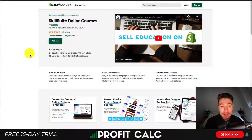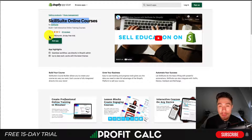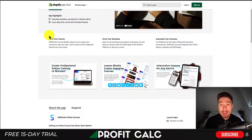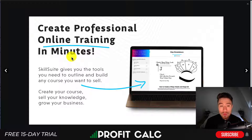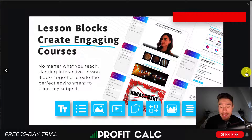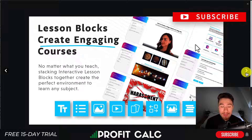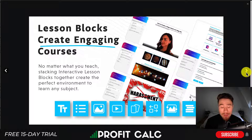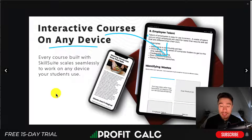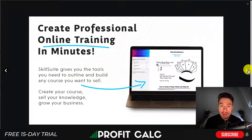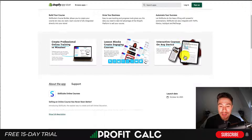Let's take a look at our last app, Skill Suite Online Courses. You can build and sell online courses easily with your Shopify store. It includes an easy course creator that makes it really easy to create engaging content with different features and different styles of lessons. You can have videos, photos, text, quizzes, as well as multiple choice answers. It's going to be interactive on any device and is built for mobile as well, as most things are at this point.